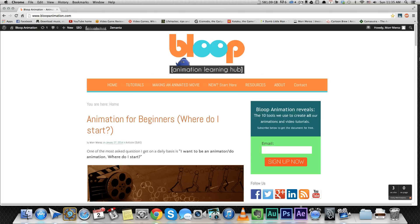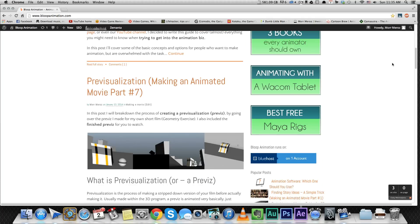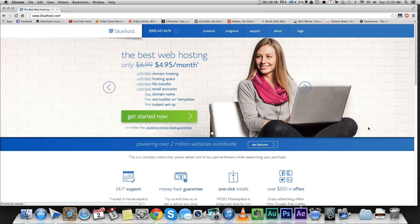First, you've got to pick a hosting service. You can use whatever one you want. I recommend using Bluehost. I have a little banner here on my site, and if you click on it, I will get a small commission. It's not going to cost anything more to you. This is the hosting service I use to run both this site and my personal website. So let's see. You just press that banner, and let's get started.